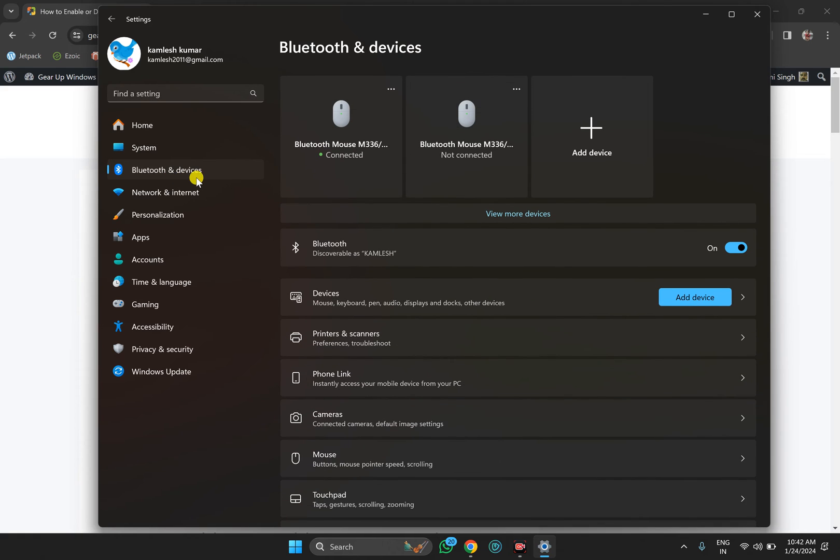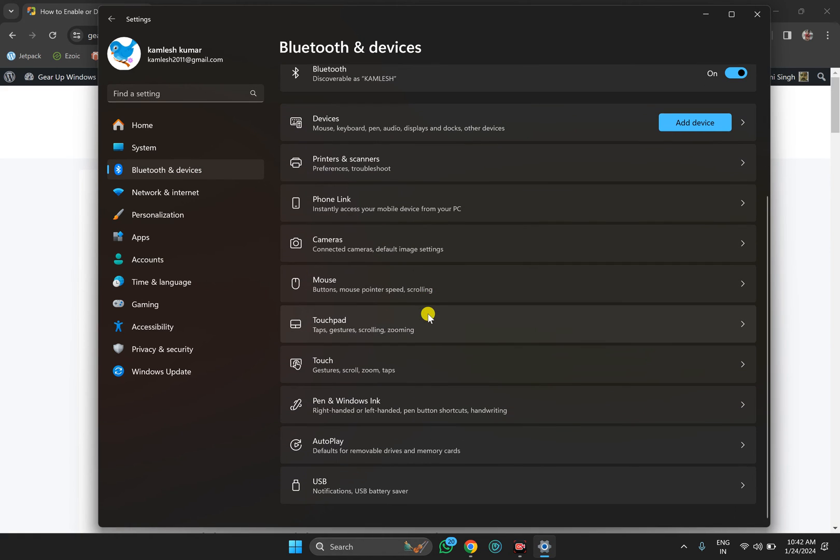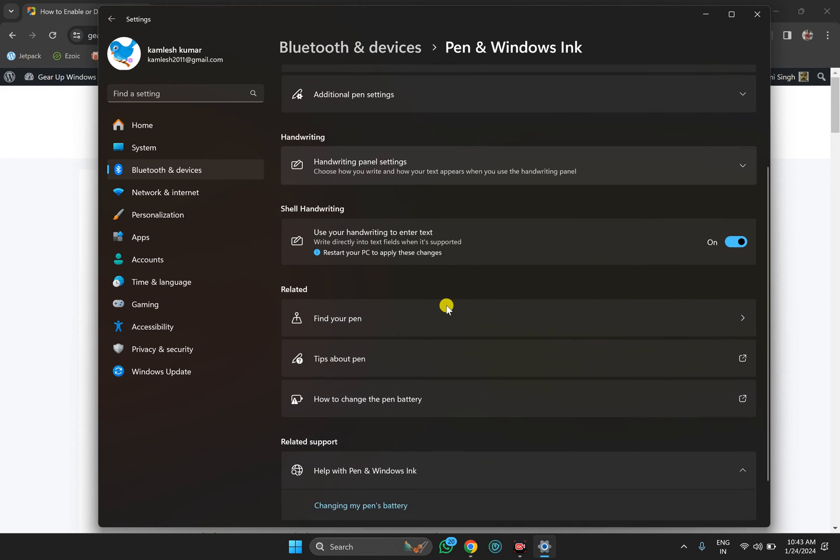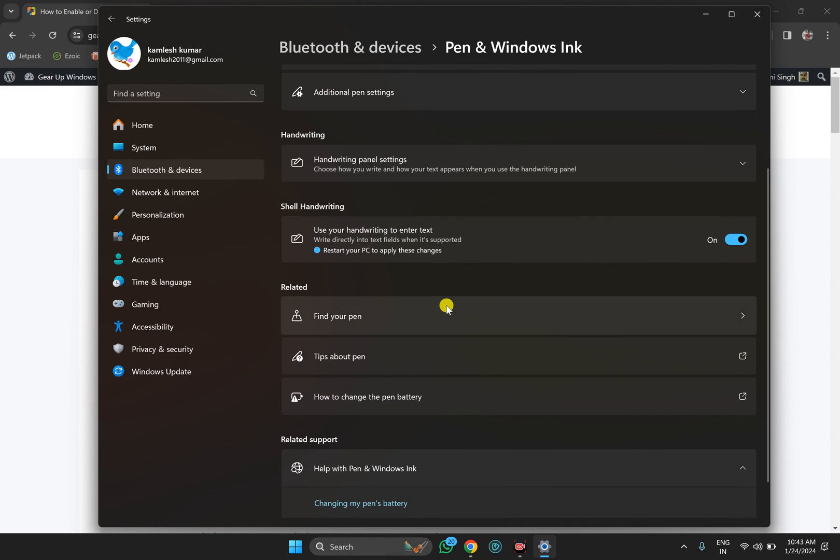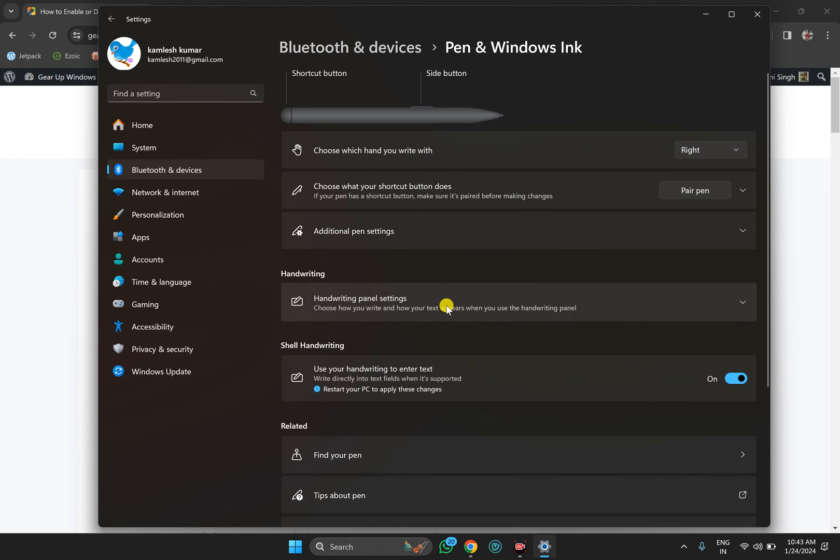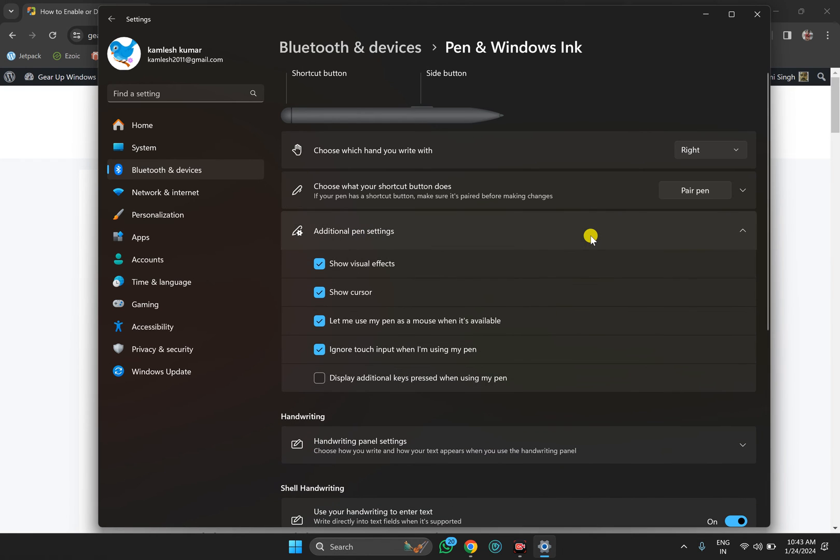On the right, you will find Pen and Windows Ink - click on it. Scroll down to find Additional Pen Settings and click on that option.